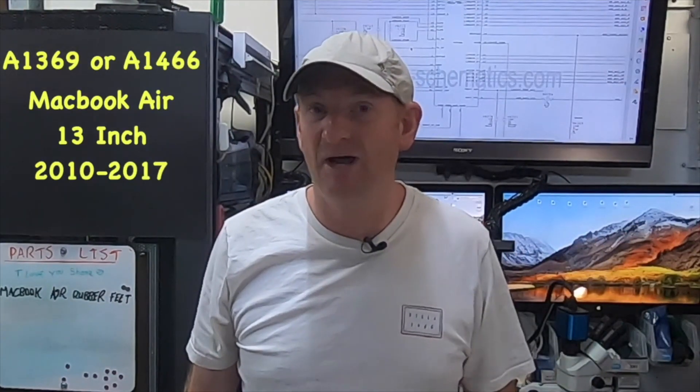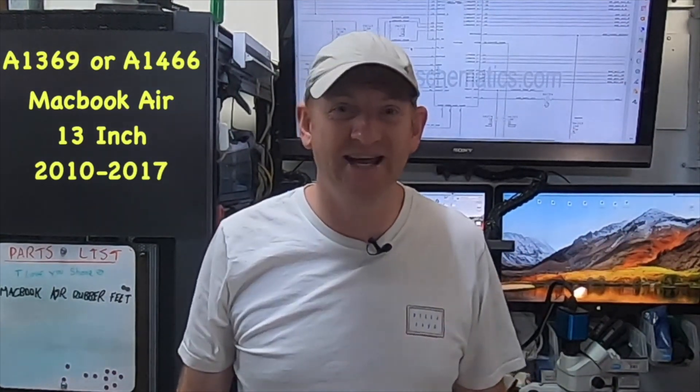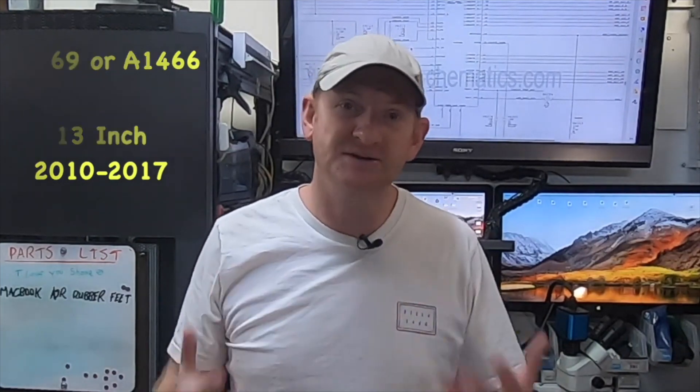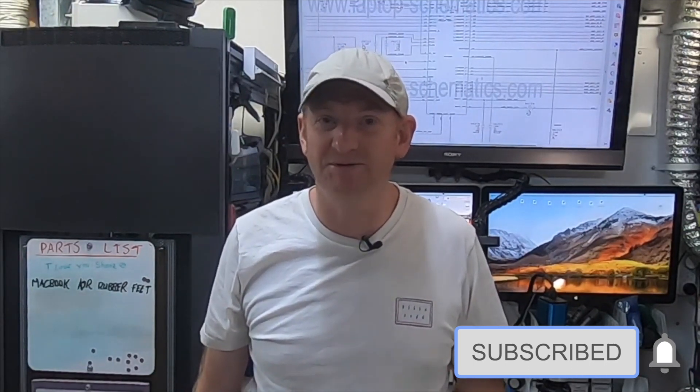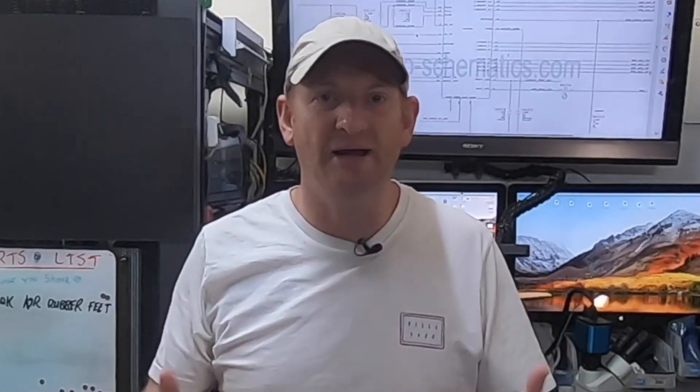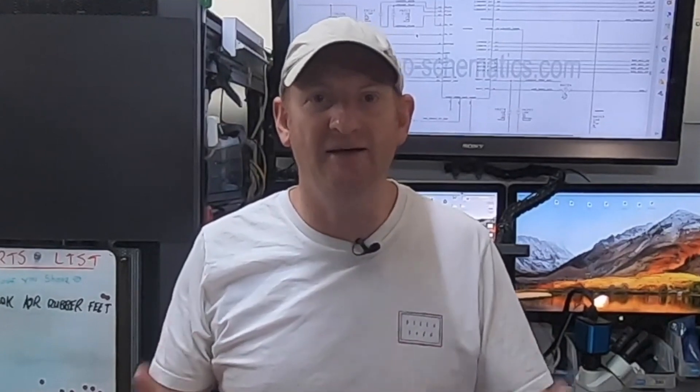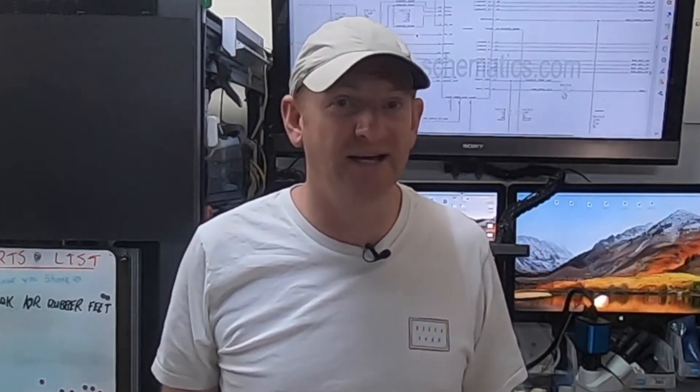This covers the A1369 or A1466, basically Airs from 2010 to 2017. This makes the assumption that your MacBook has no previous liquid damage or hasn't been dropped. This video is for MacBook Airs that have trouble starting, but if you have a MacBook Air that has trouble holding its charge, we have a separate video for that in the description. Let's get started.